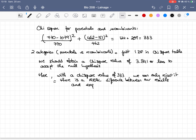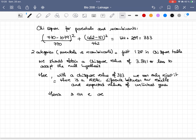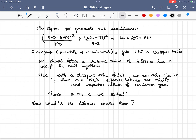We therefore conclude that genes S and E are clearly linked — they are located on the same chromosome. We can then try to find the distance between S and E using the frequency of recombination.